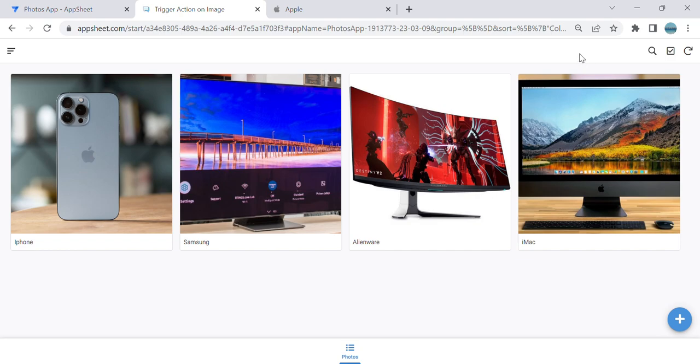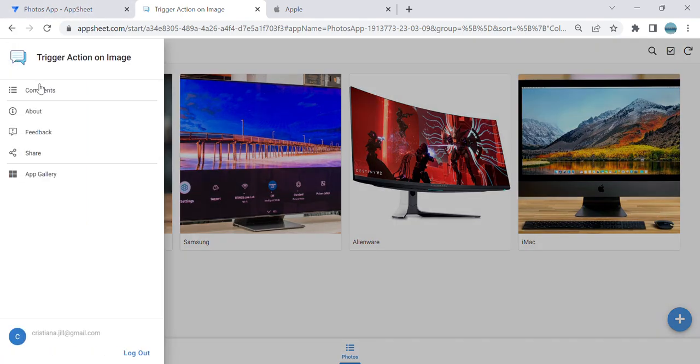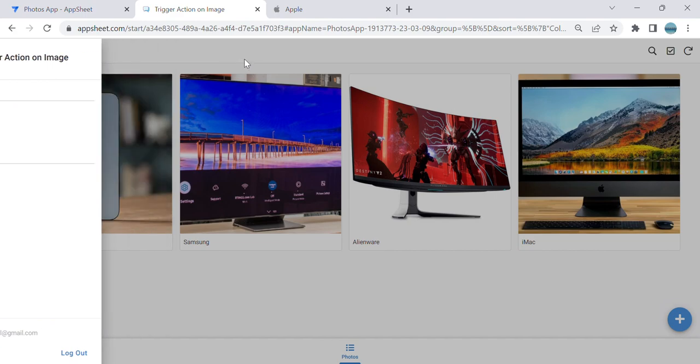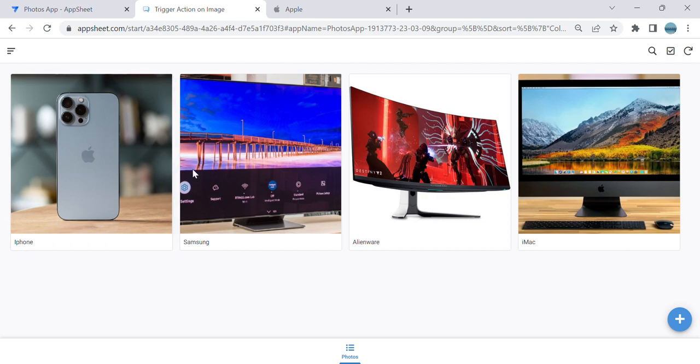Hey guys, welcome to my YouTube channel. In this video, I'm going to show you how to trigger an action when the user clicks an image. Please take note that this action is only available if you set up your UX in these two types of view.